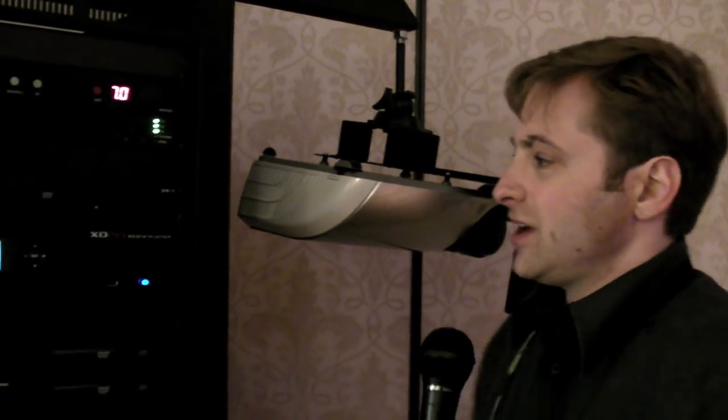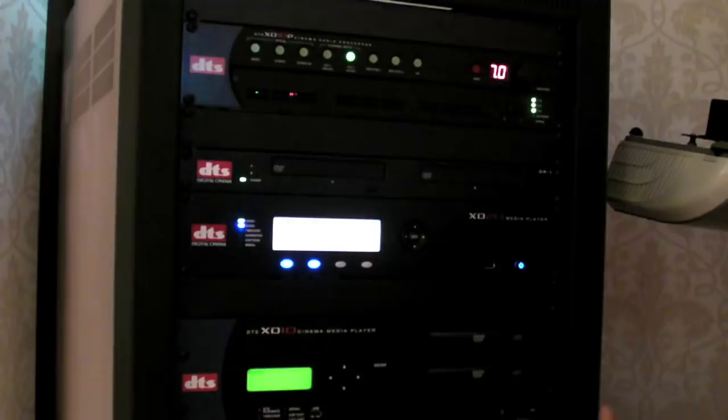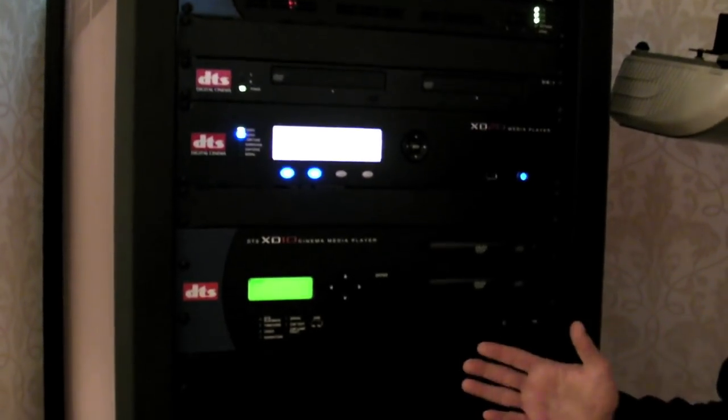The X-D20 has been debuted before at Show East. The X-D20 is the second version of our X-D series. Initially, we had the X-D10, which is a 35mm 5.1 digital surround sound playback unit. It plays back 5.1 digital surround sound in sync with the motion picture film, with 35mm motion picture film.